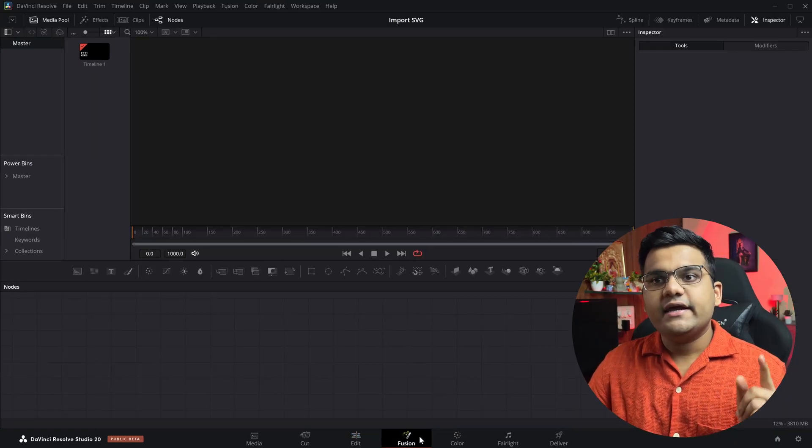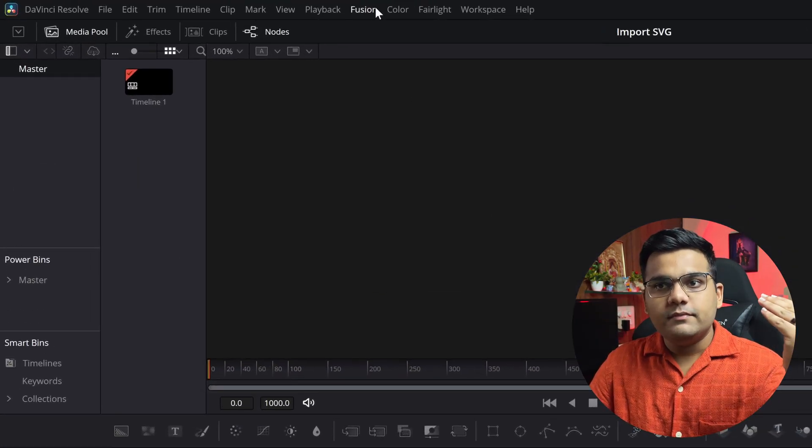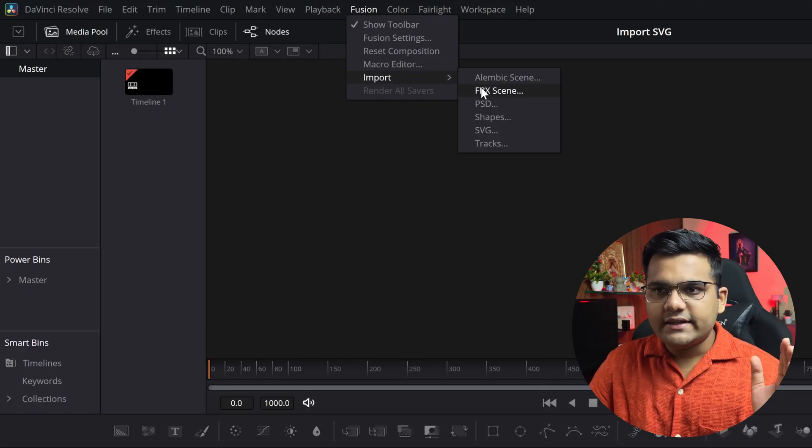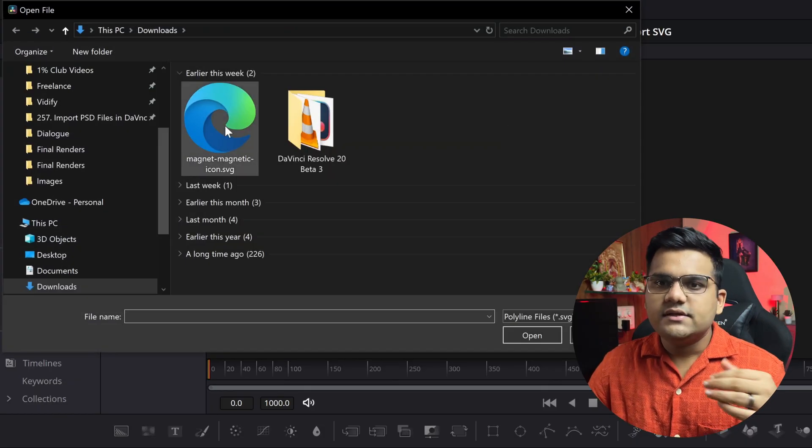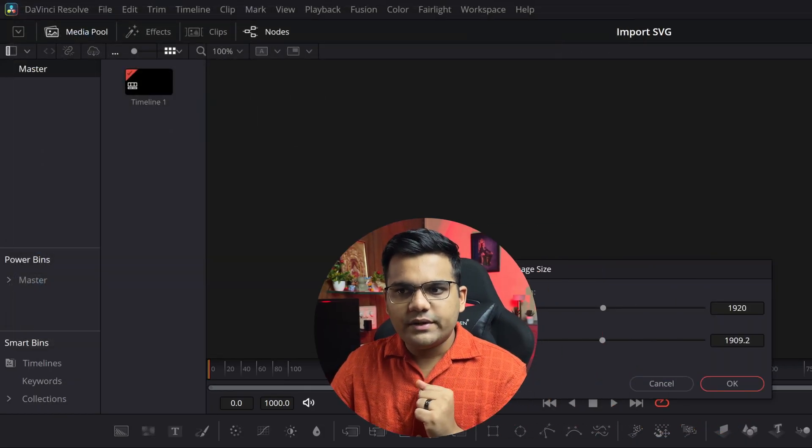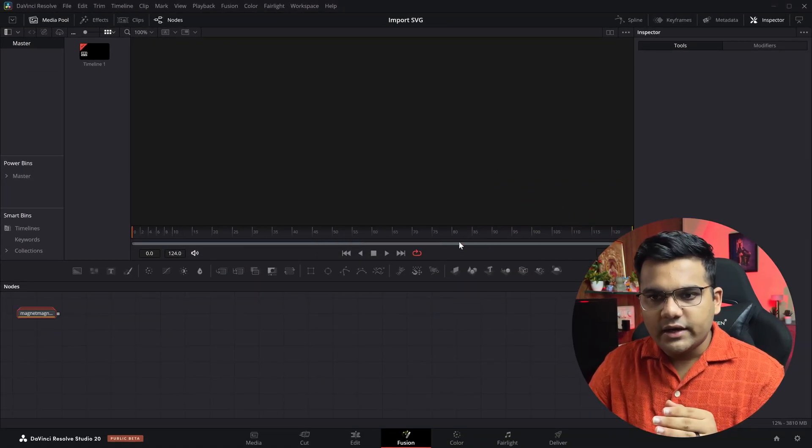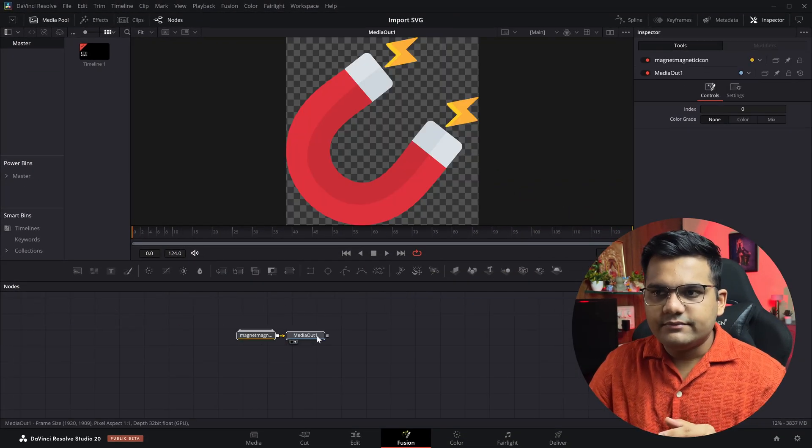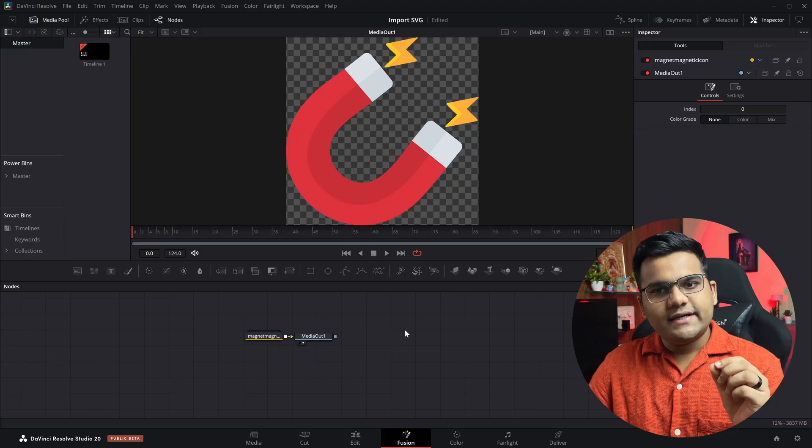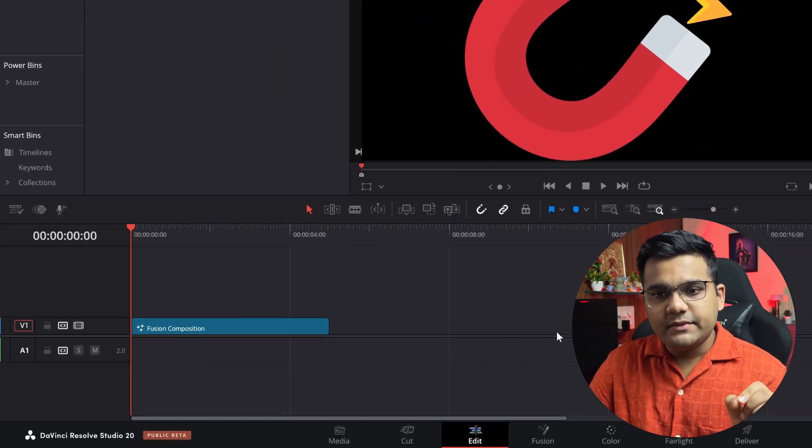Then again we go to the Fusion tab at the top, click on it, go to import and then select SVG. Then select whatever SVG file you have, open it, select the height and the width of the file, hit okay, and there you have it. It's inside the Fusion tab. Like I said in the beginning, my timeline